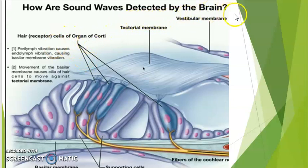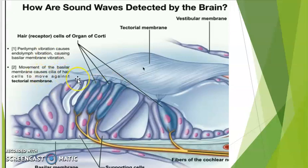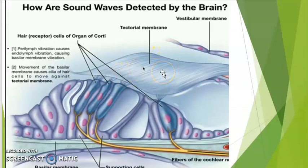Let us see how sound waves are detected by the brain. The perilymph vibration — present in the upper and lower portions of the cochlea, that is in the scala vestibuli and scala tympani — causes endolymph vibration inside the scala media. This in turn causes basilar membrane vibration. The hair cells are located in the basilar membrane. Movement of the basilar membrane causes cilia of hair cells to move against the tectorial membrane, triggering nerve impulses, which are then sent to the brain through the auditory nerve.